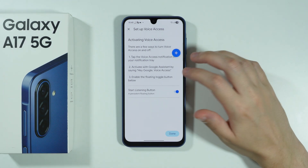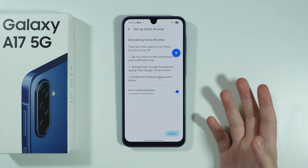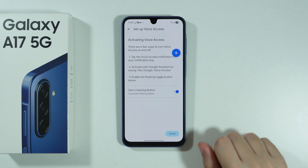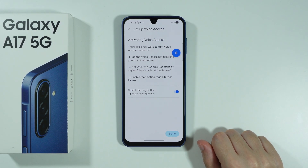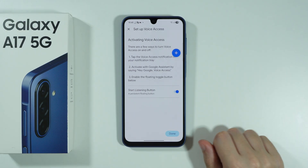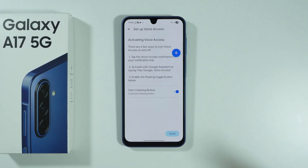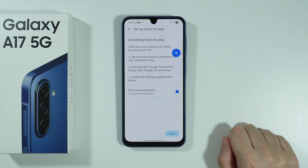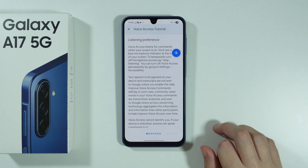This is what you might see at first — there are several ways to activate voice access. We can tap the Voice Access notification in the notification tray, activate it with Google Assistant by saying 'Hey Google, voice access,' or we can enable the button. In my case I'm going to stick with the button.